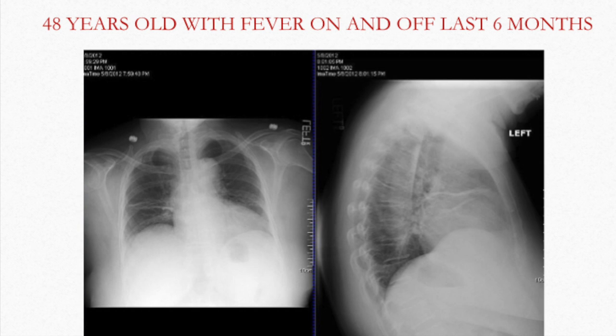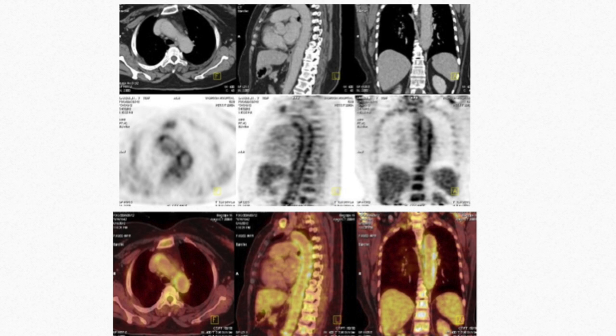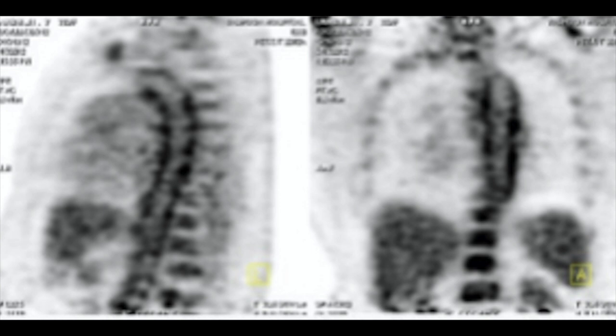This second case is a 48-year-old with fever on and off for the last 6 months. The X-ray showed nothing specific except cardiomegaly and some sub-segmental atelectasis. Because of pyrexia of unknown origin, PET-CT was done, which shows diffuse circumferential uptake along the thoracic aorta, involving the arch and descending thoracic aorta, with minimal wall thickening consistent with aortic wall inflammation — a case of aortoarteritis.